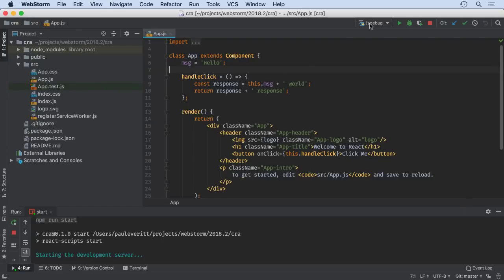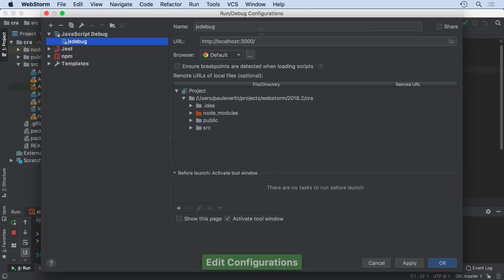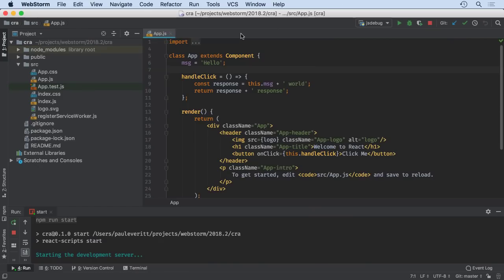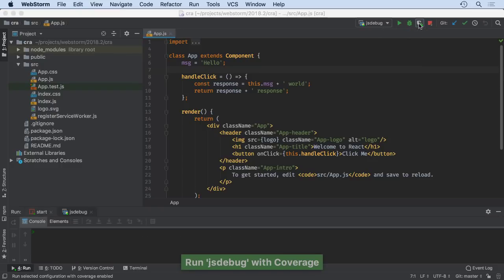First, create a JavaScript debug run configuration and specify the URL for your app. For example, the Create React App Dev Server. Now run that configuration, but use the Run with Coverage button.